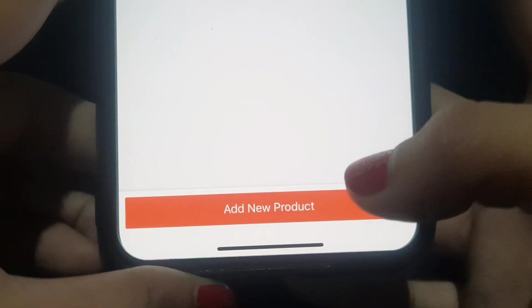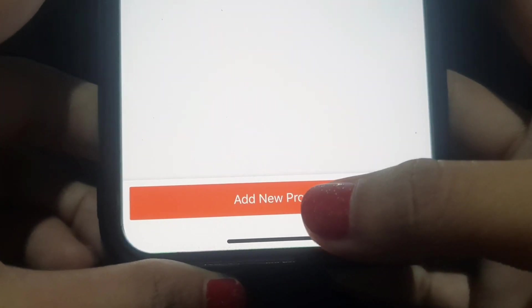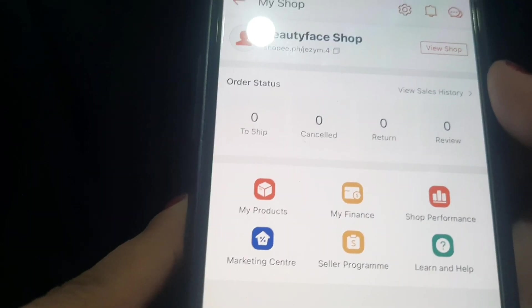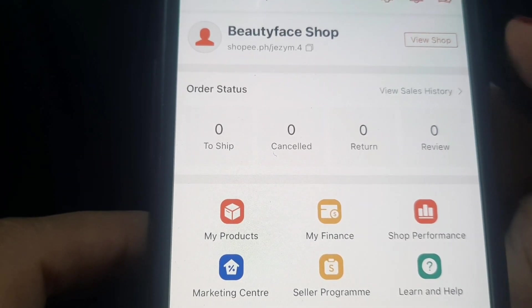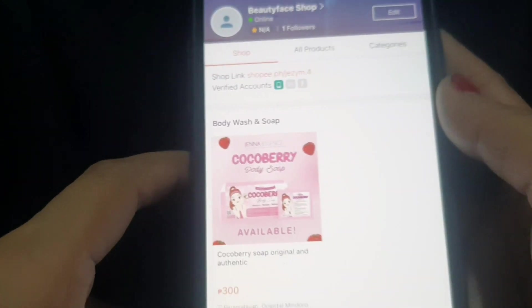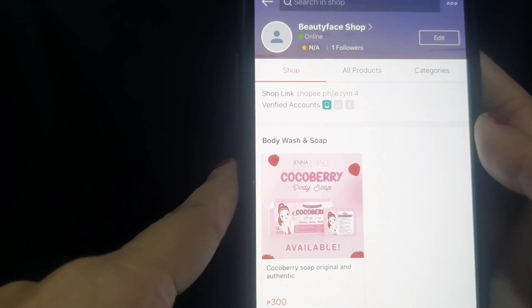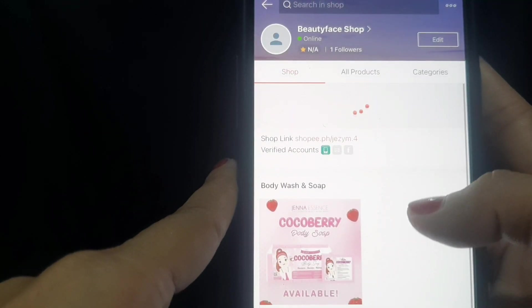Once everything is filled up and saved, publish your listing. If you want to add more products, just click 'Add New Product' and repeat the same process. To check your uploaded product, go to 'View My Shop' — you will see your Coco Berry product is now live. That's the whole process for setting up your own Shopee store and selling products.